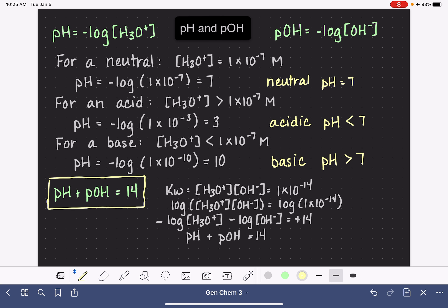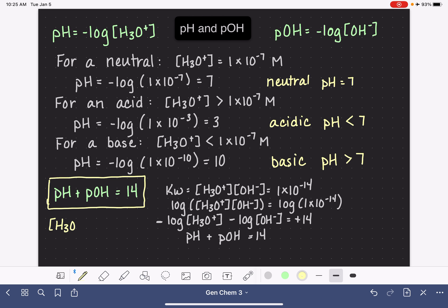One last thing: occasionally we know the pH or pOH of a solution and need to calculate the H3O+ or OH- concentration from that. If we know the pH and need to calculate H3O+, we can do the inverse log calculation. H3O+ is equal to 10 to the negative pH. And likewise, OH- is equal to 10 to the negative pOH.